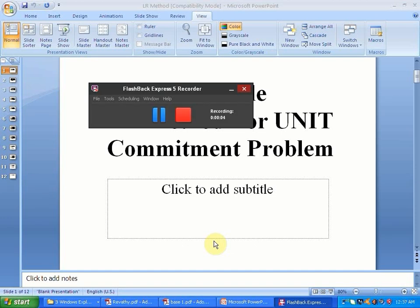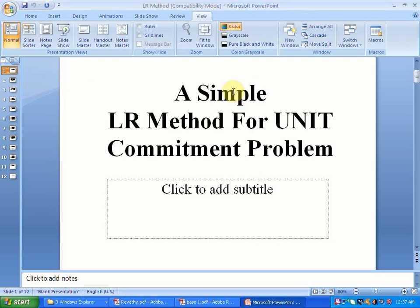Hello friends, this is the lecture on unit commitment. This is part of the series of lectures on unit commitment under deregulated environment. Herein we start with the basic LR method applied for unit commitment.